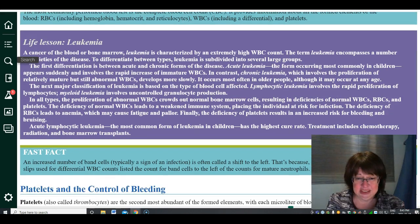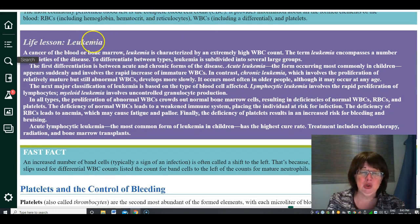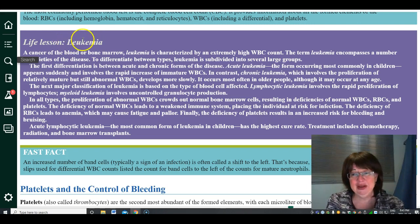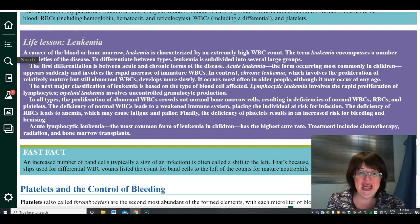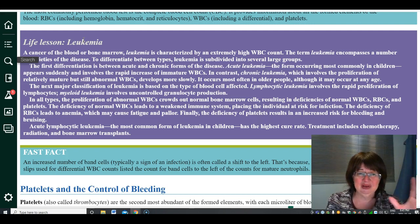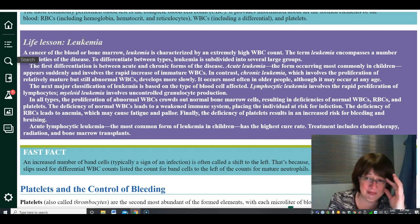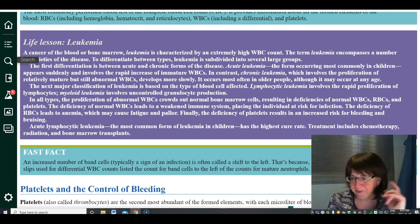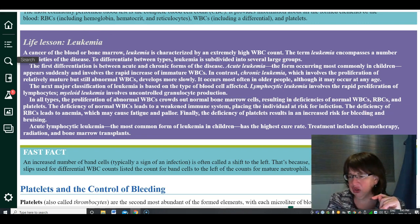Leukemia — anytime you see leuko, it's a white blood cell disease. There are different types of leukemia but they all have to do with white blood cells.